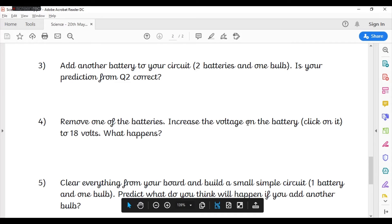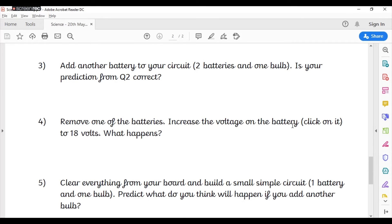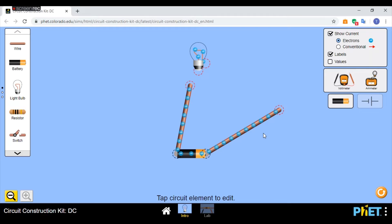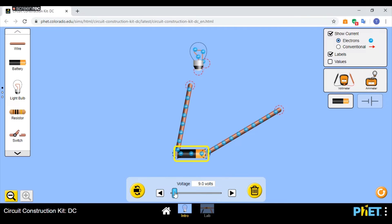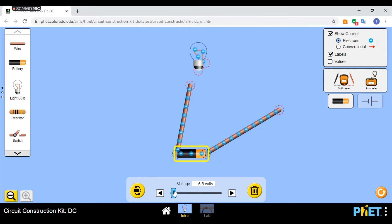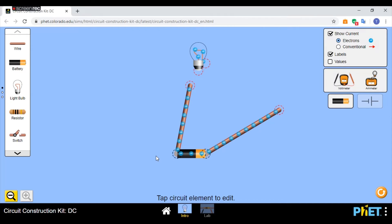Now, question four asks you to increase the voltage on a battery. To increase the voltage on a battery, all you do is you click on it, and at the bottom you can see the voltage, and you can raise and lower the voltage. That is as simple as this program is.